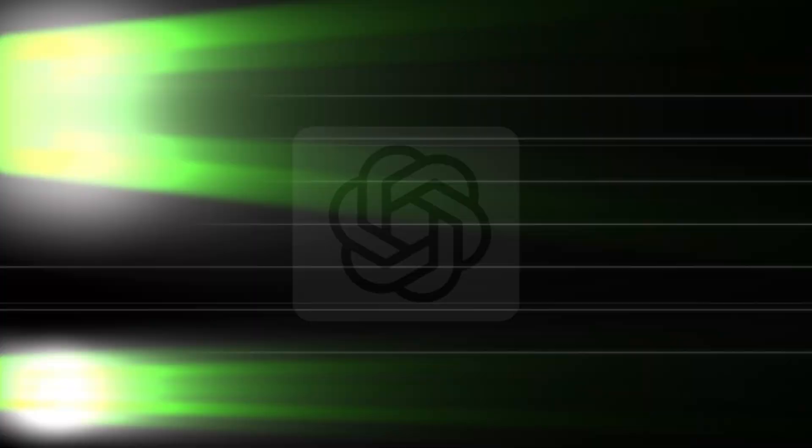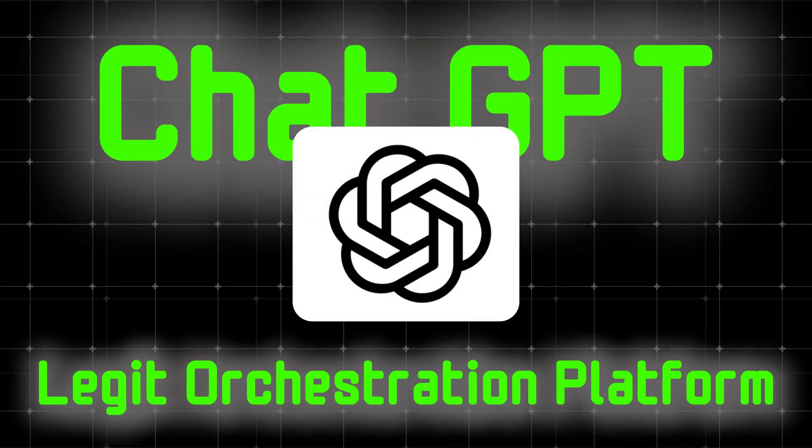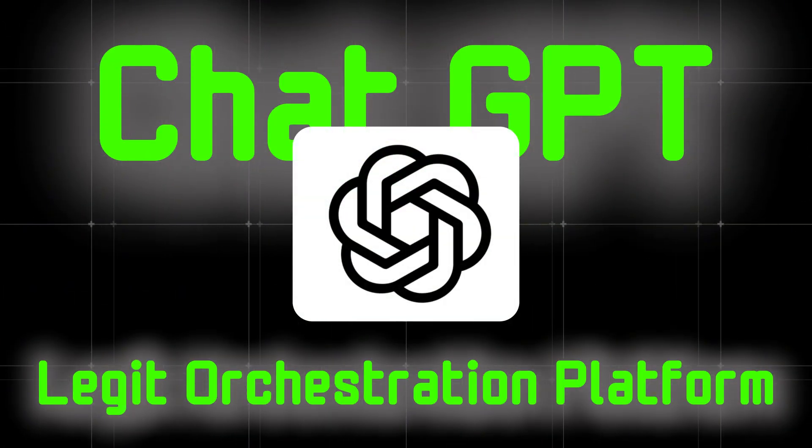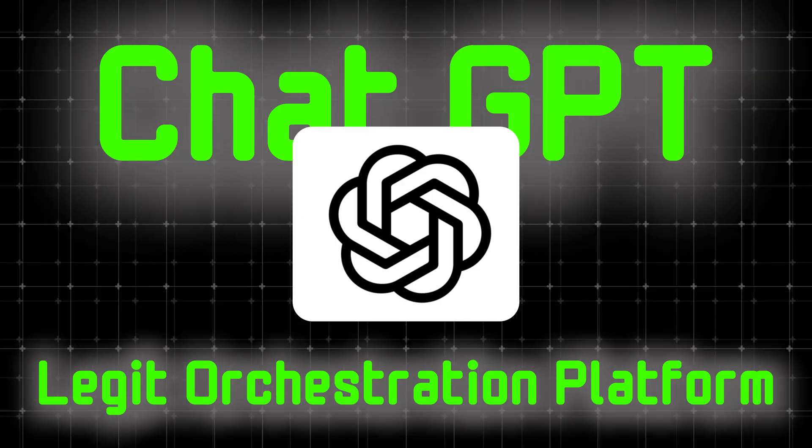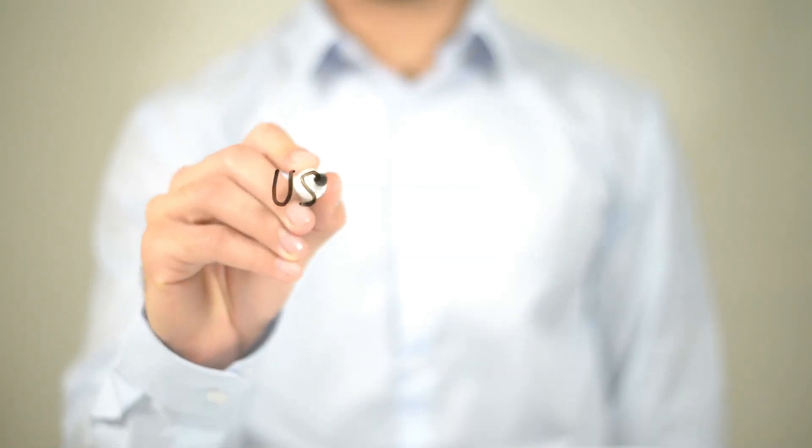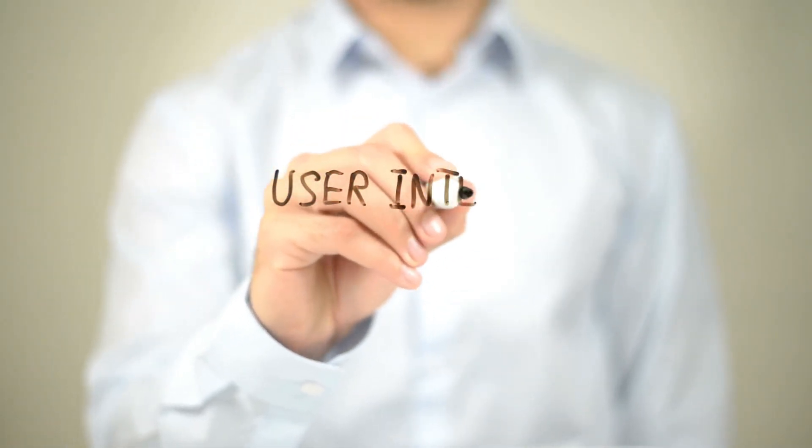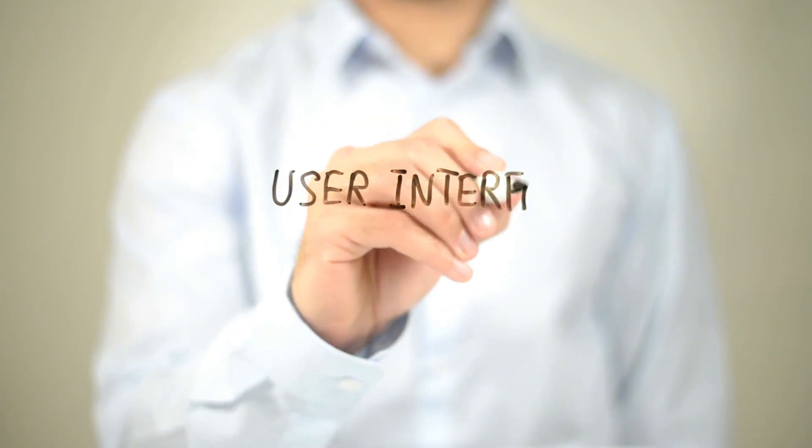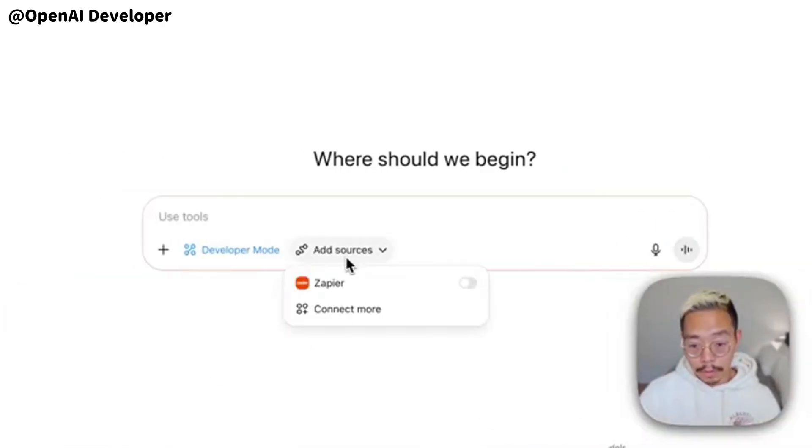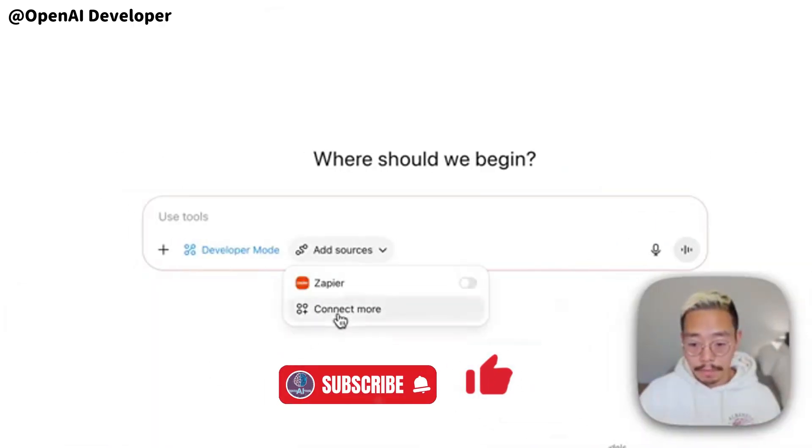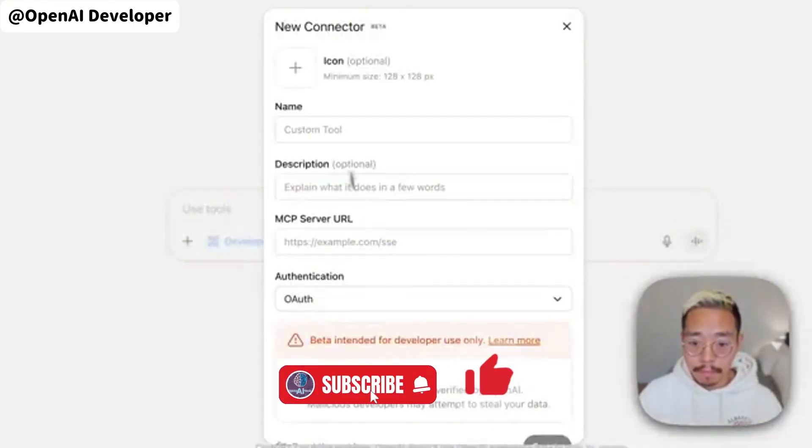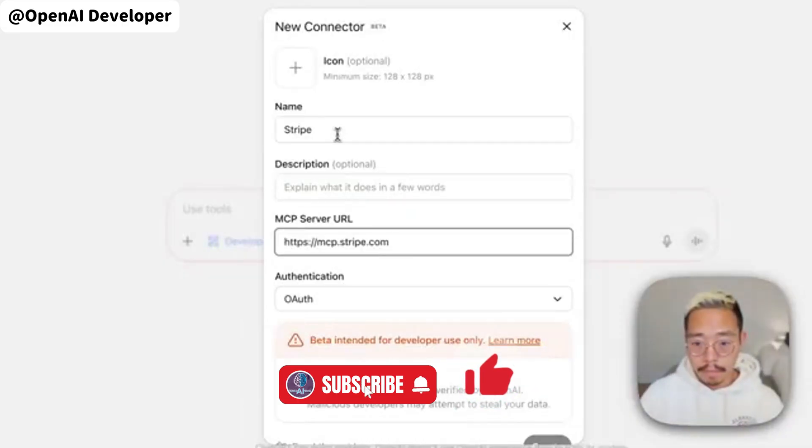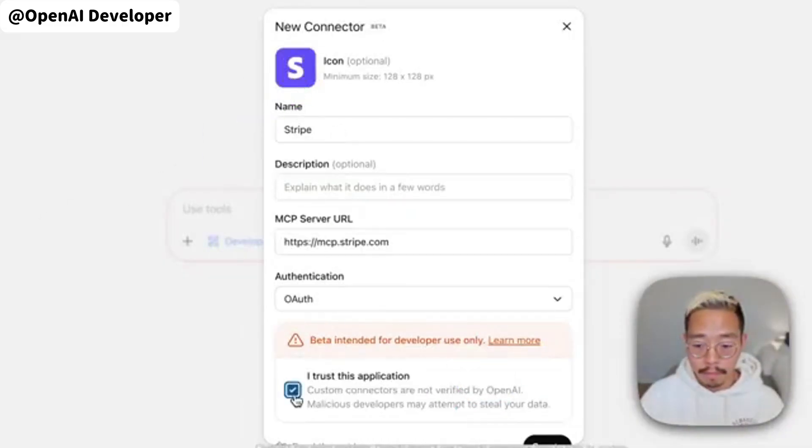So yes, this is a double-edged launch. On one edge, ChatGPT in dev mode is now a legit orchestration platform. Plus and pro web users can register connectors that read and write, steer the model to the right tool, confirm writes, and chain Stripe to Zapier to Slack or Jira to incident response to team alerts.